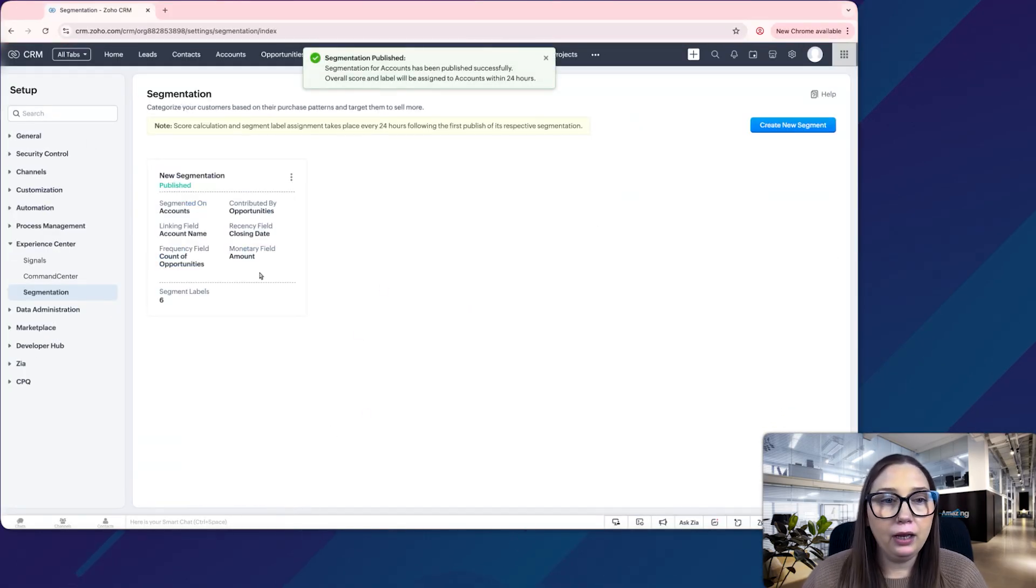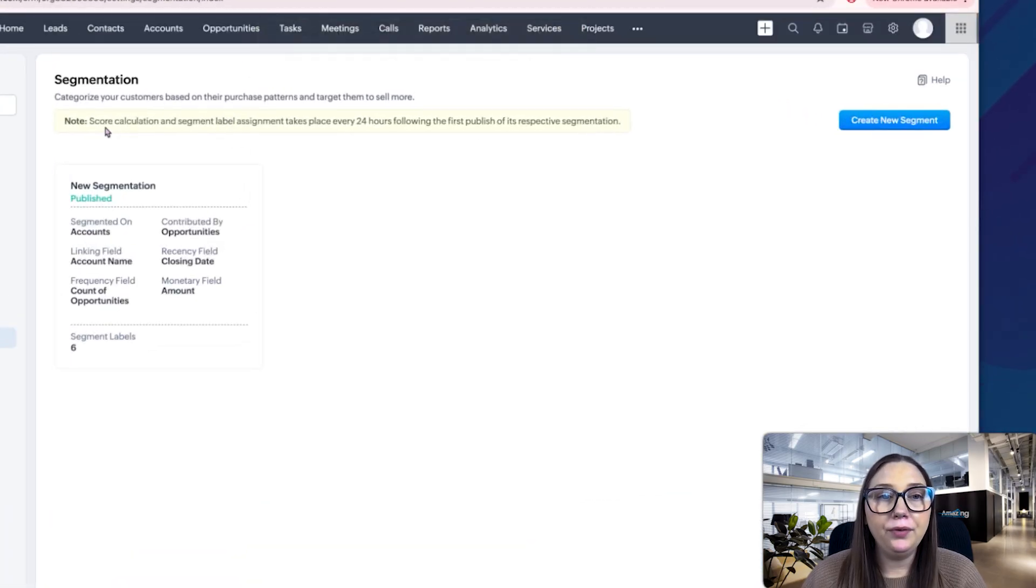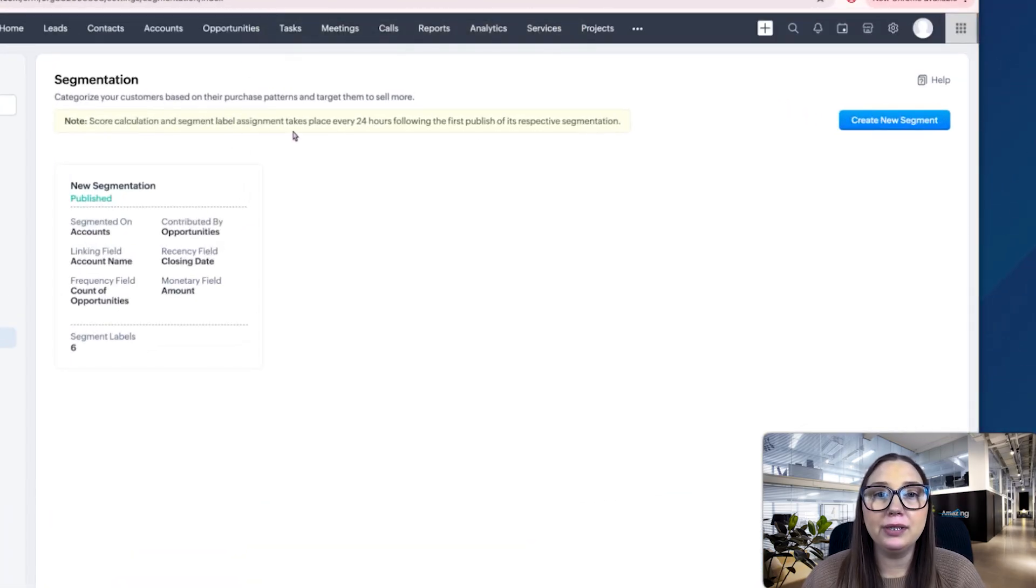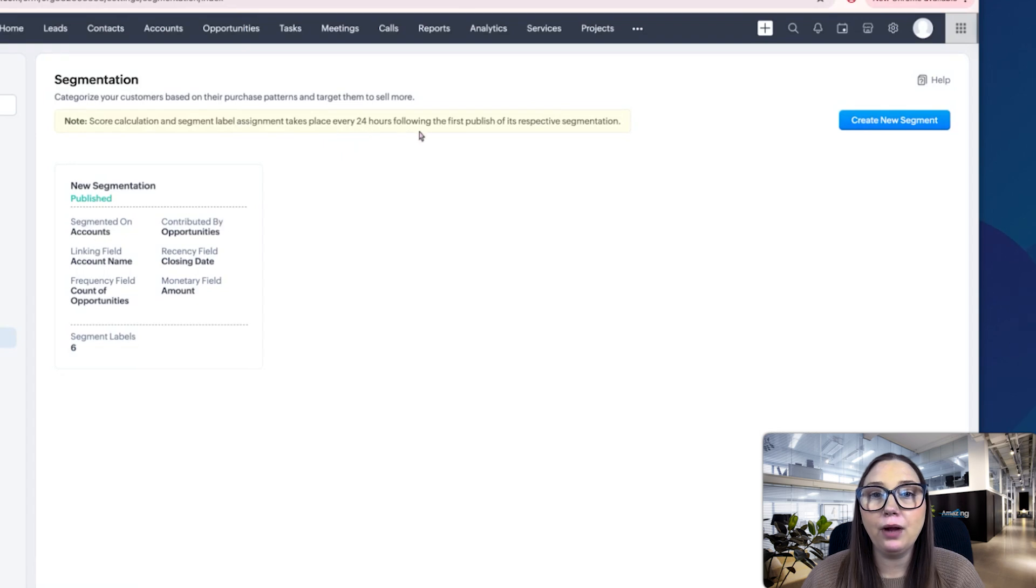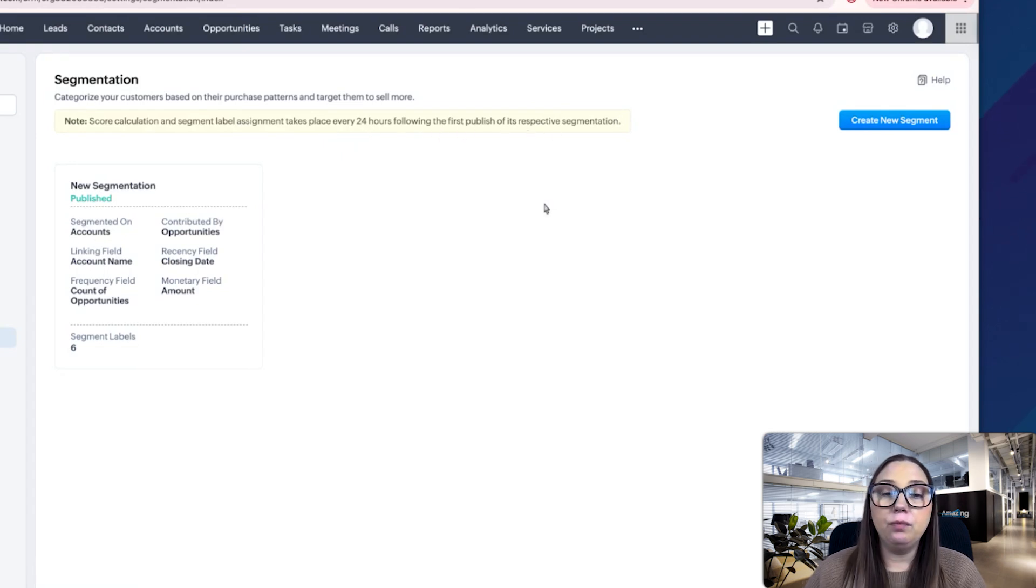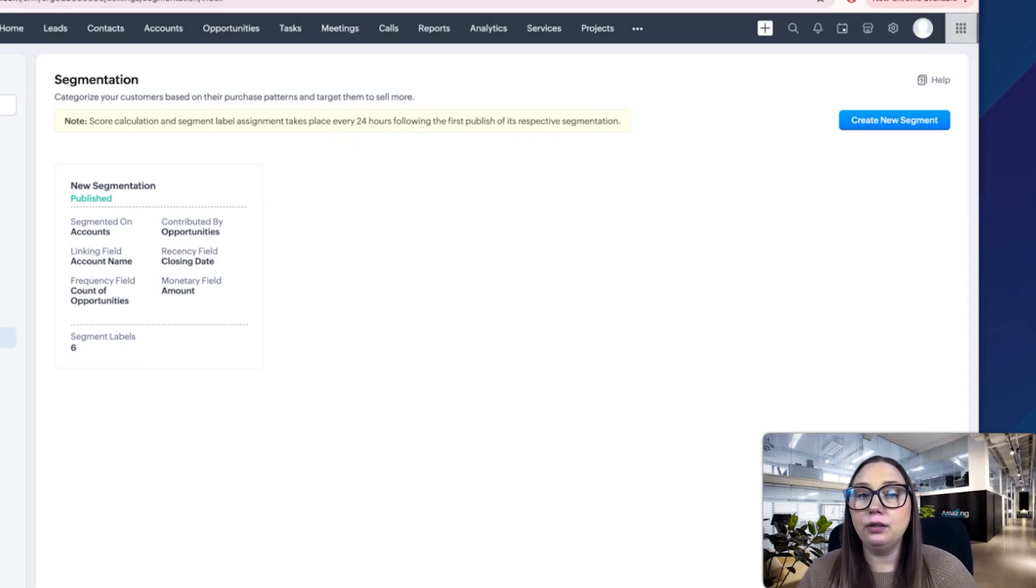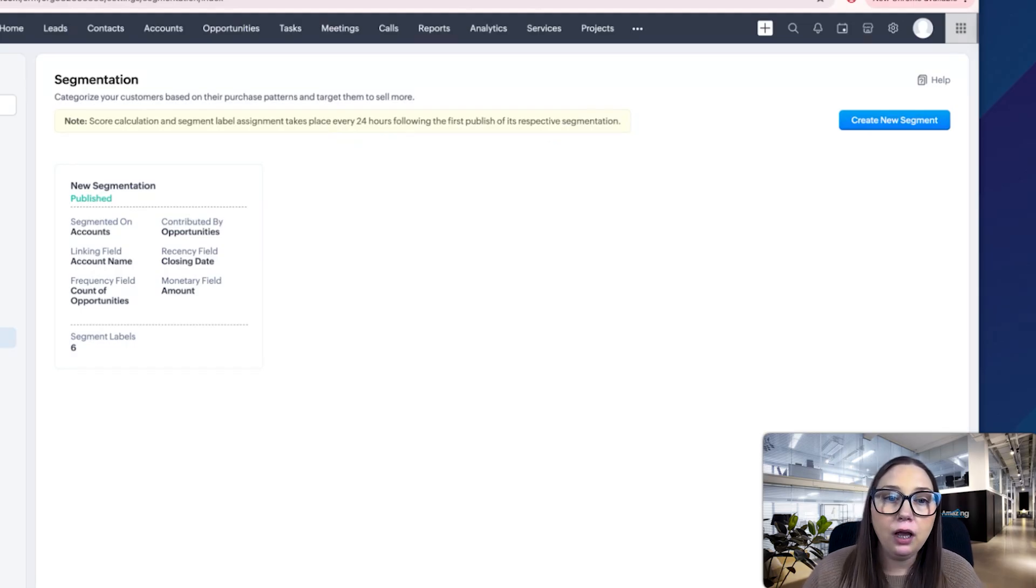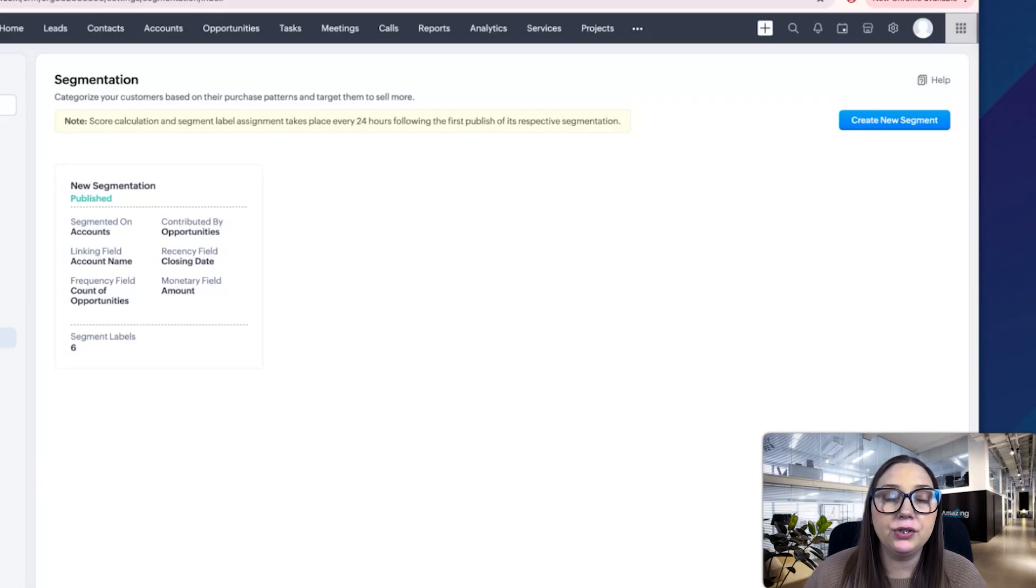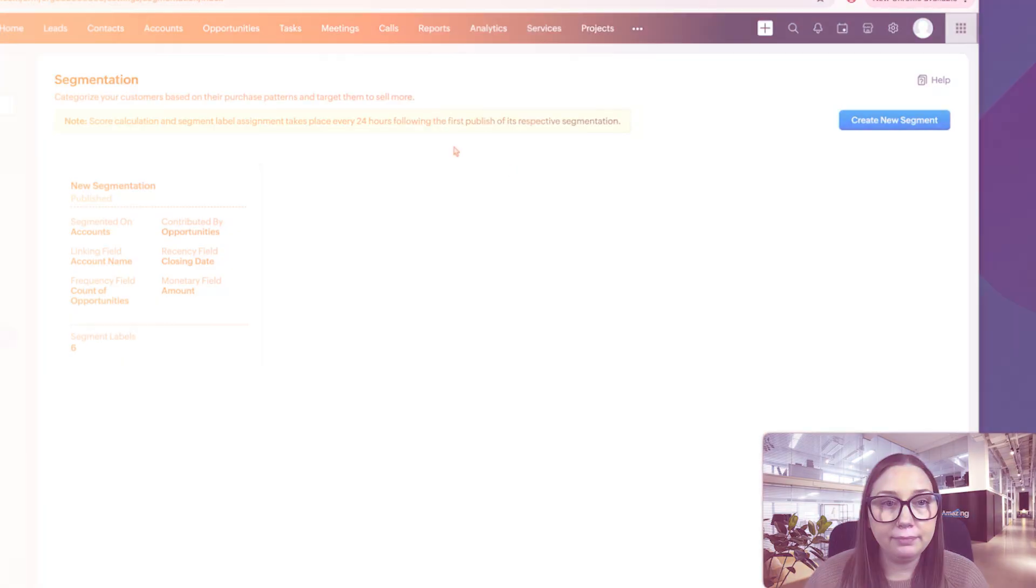If you see here, it says score calculation and segment label assignment takes place every 24 hours following the first publish of its respective segmentation. So we do need to wait 24 hours for the system to do its magic, and then we'll be able to start seeing the benefits of what we've created.